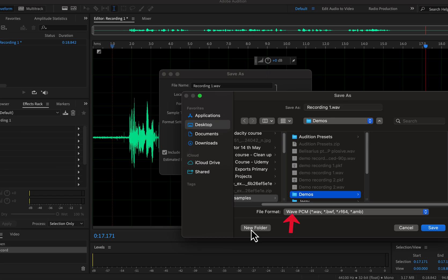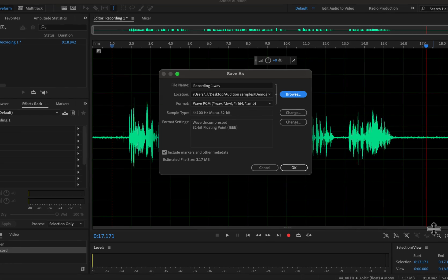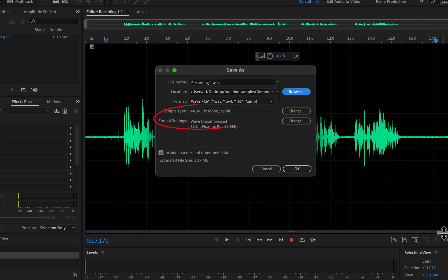The file format is WAVE by default, and I will keep it the same. WAVE is an uncompressed format for audio files — your audio data will be preserved as-is even if you transfer the file to another computer. During the editing and processing stage, I recommend saving files in WAVE format. There are some other options like sample type and format settings, and a checkbox to include markers and other metadata. If you keep that box checked, an extra file will be created besides the audio file.